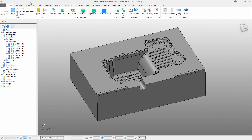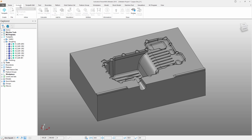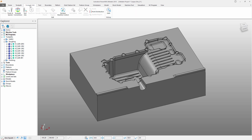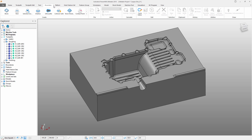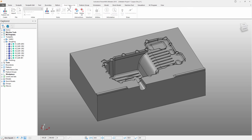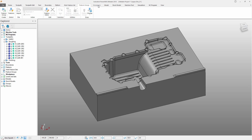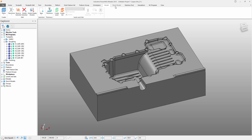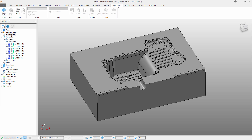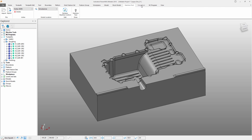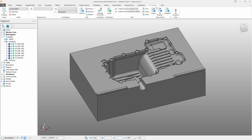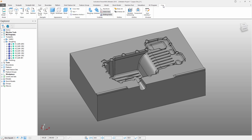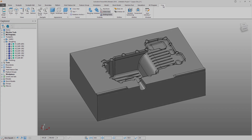Running across the top of the screen, we have tabs that relate to toolpath creation, toolpath editing, the creation and management of tools and tool assemblies, boundaries, patterns, functions, feature sets, feature groups, workplanes, models, stock models, machine tools, the ability to run simulations, creation and manipulation of NC programs, as well as an additional toolbar specifically for viewing our component.